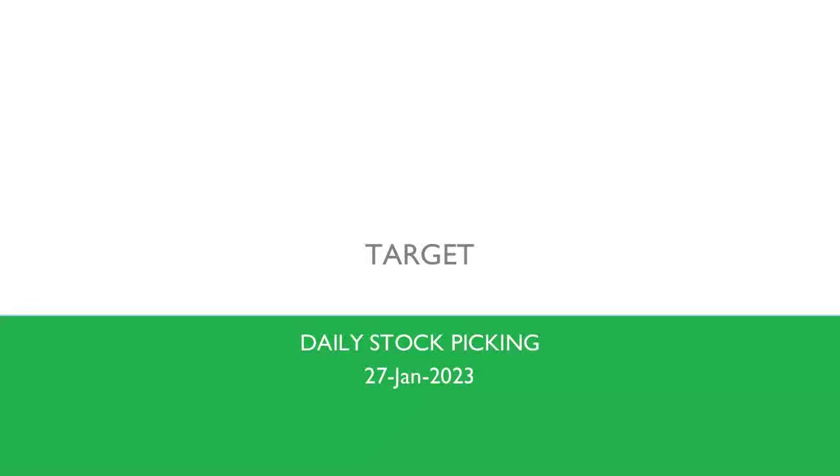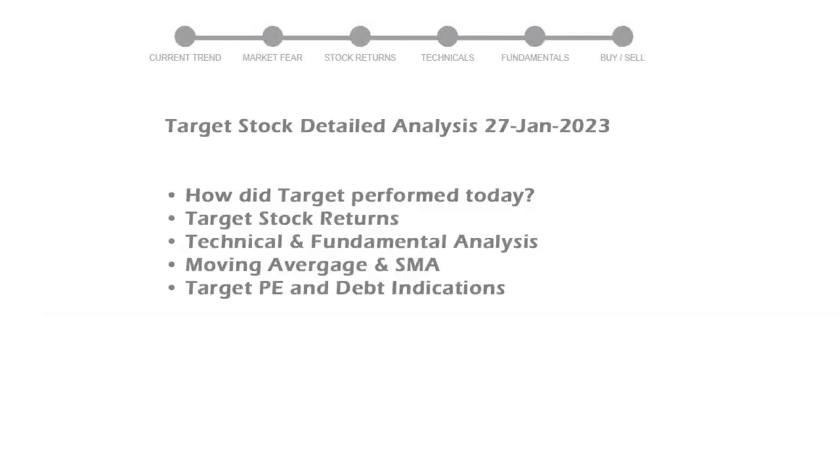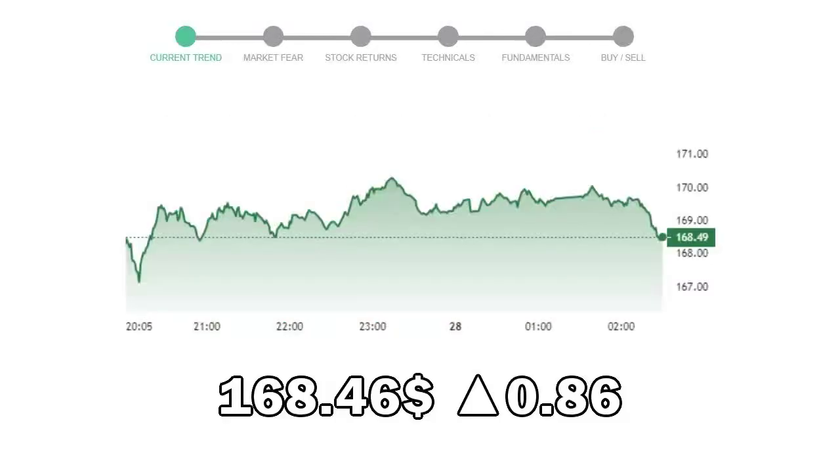Let's perform fundamental and technical analysis of Target. We will cover all these points for better stock picking. Target closed at $168.46, with an increase of 0.86% in the last trading session.